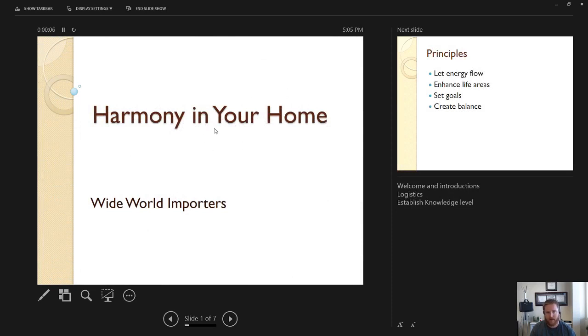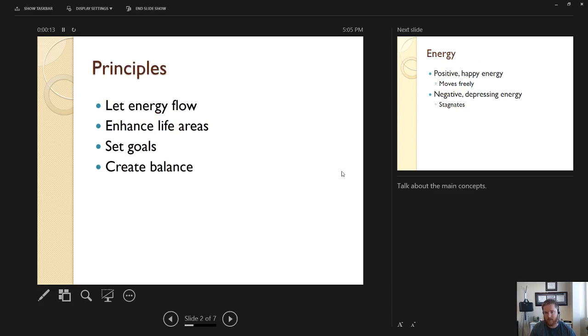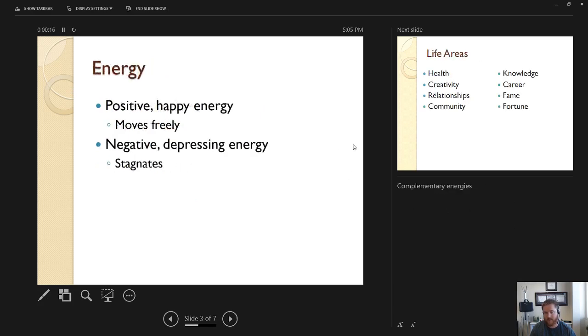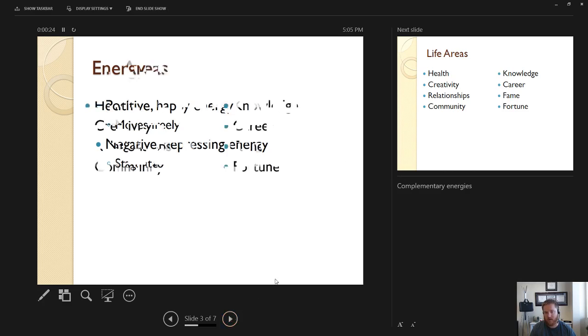I now see that in my presentation view I have my current slide my next slide as well as the notes that I've written and as I move forward in my presentation there's my notes and so on and so forth.